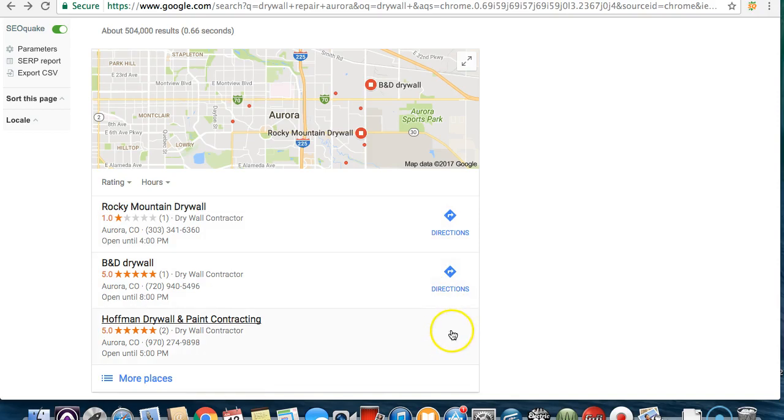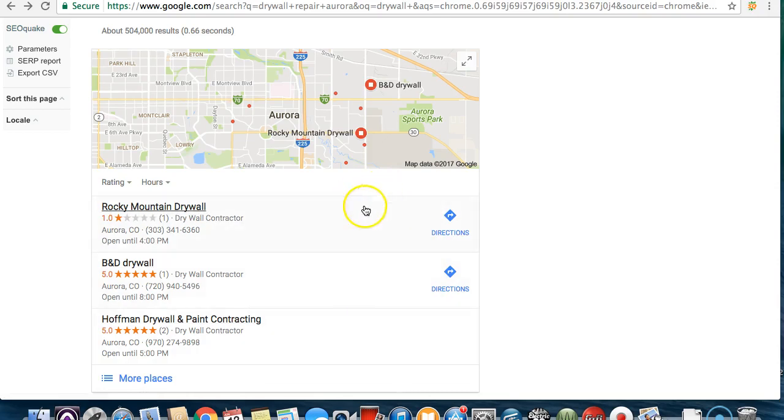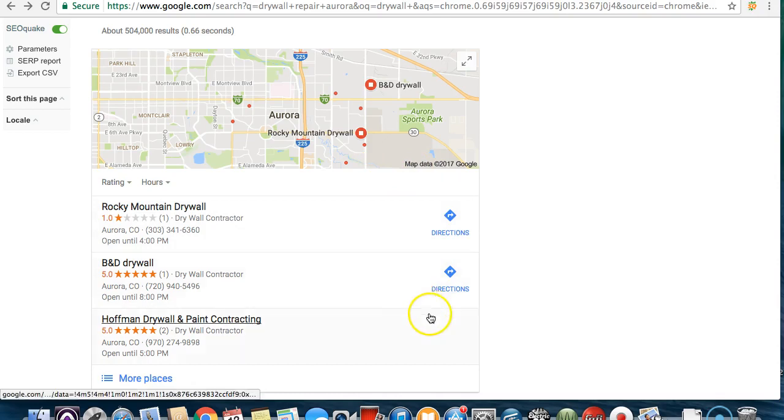One of them doesn't even have directions. Usually if even just one of these guys didn't have a website, I'd be like okay that's going to be a pretty easy niche to get into. All three of these guys do not have websites.